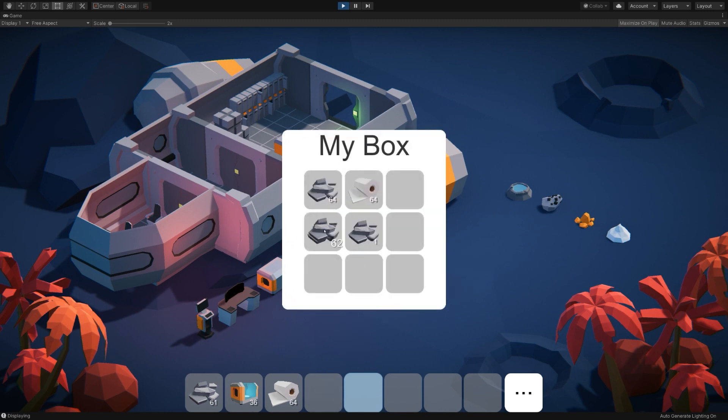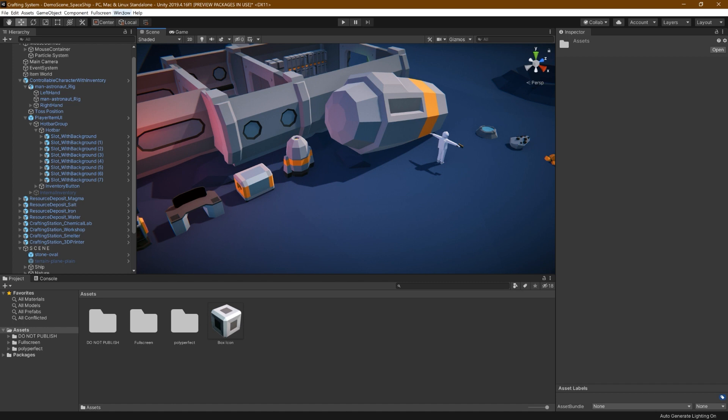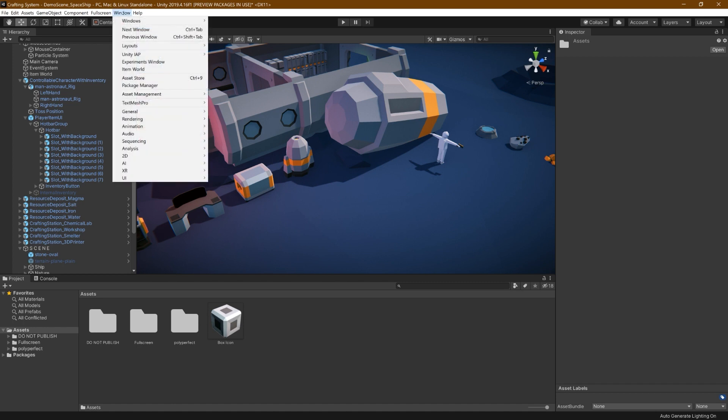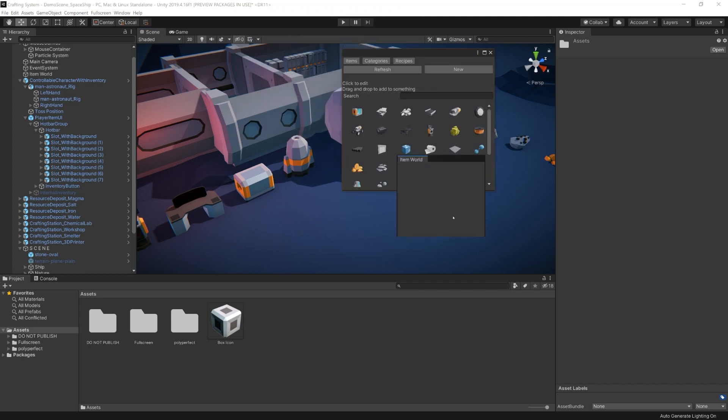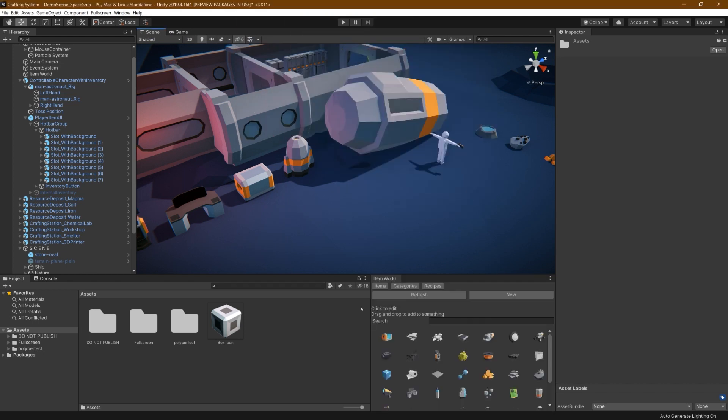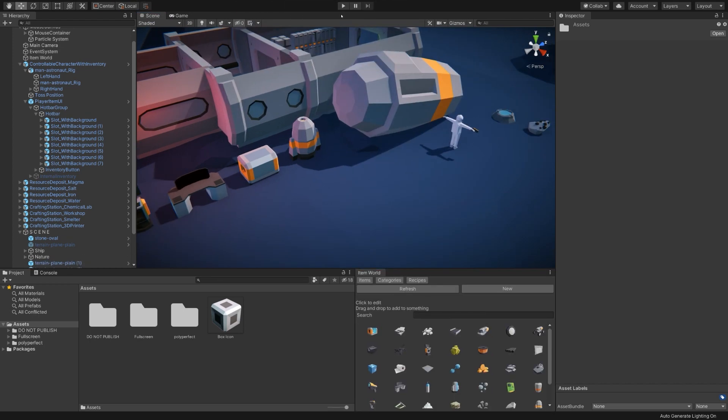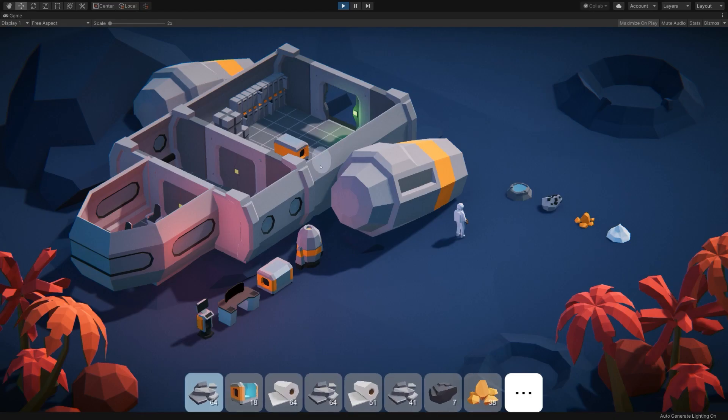So to start off, let's open up the Item World view, which you can get to by going to Window, Item World. Go ahead and dock it center down here.